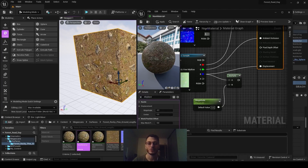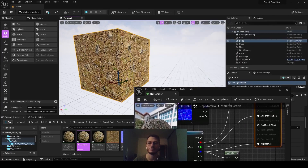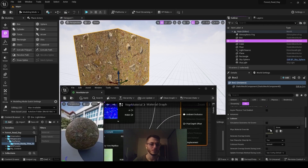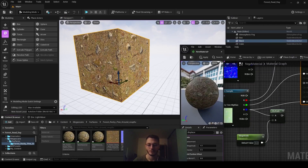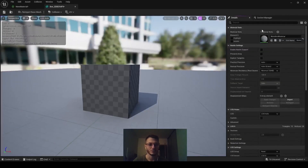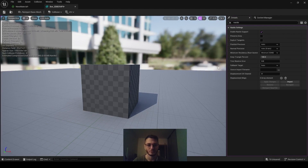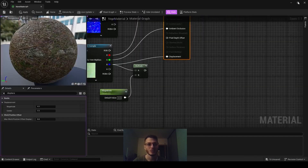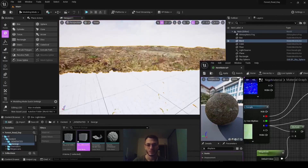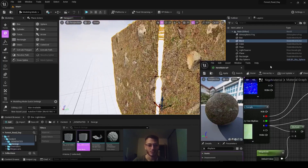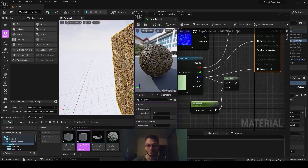It won't work yet because we need to enable Nanite on the geometry. This displacement feature only works with Nanite. Find the mesh in the content browser, search for 'nanite', enable Nanite, and apply changes. Close the dialog once applied.